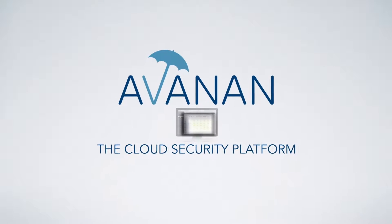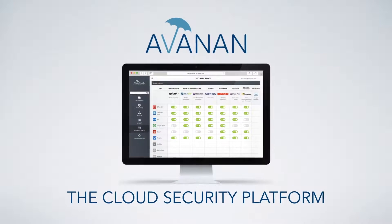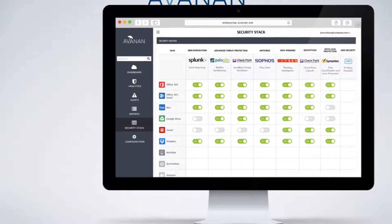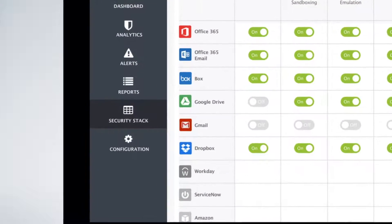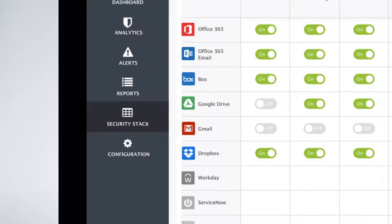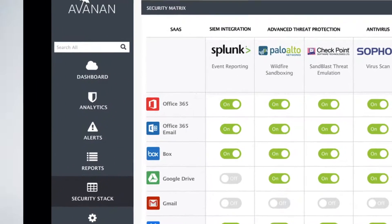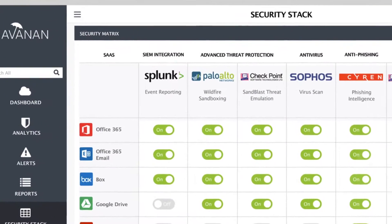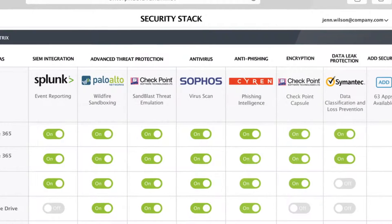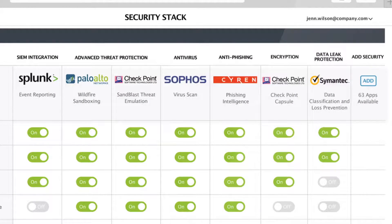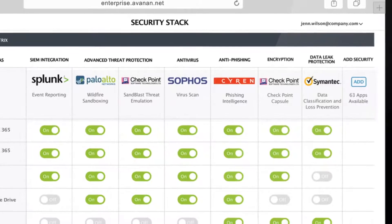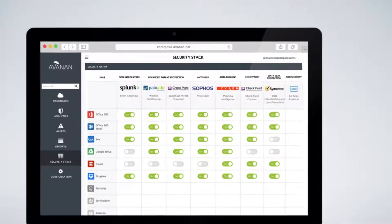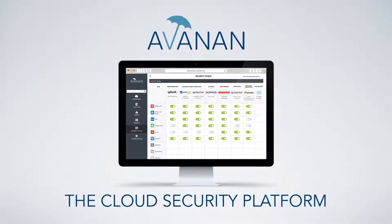The Avanan Cloud Security Platform is a new way to secure the cloud. Connect your cloud applications, then spin up the security solutions you need from your choice of vendors using pre-configured, cloud-based versions of the industry's most advanced technology. Any cloud, any security, one click.